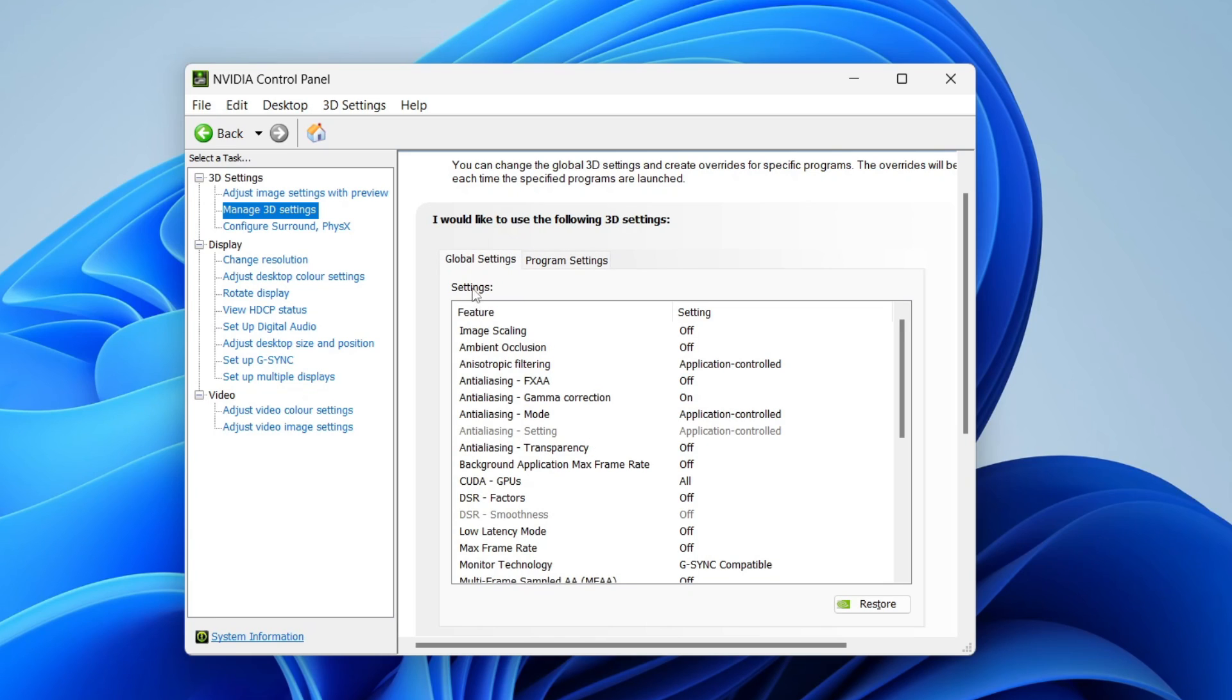In this case, I'm going to do it for all games. What you need to do is come down to max frame rate. As you can see, mine's set to off.